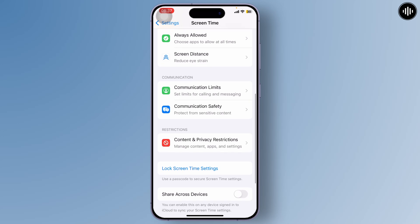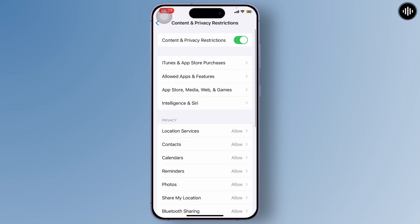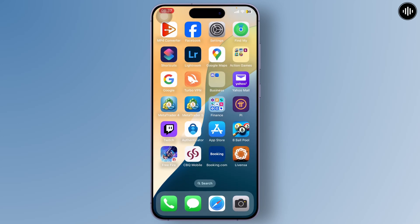There you'll see the Restriction section. You'll find Content and Privacy Restrictions. Tap on it and turn this off. After doing that you should be good to go and can log into WhatsApp.